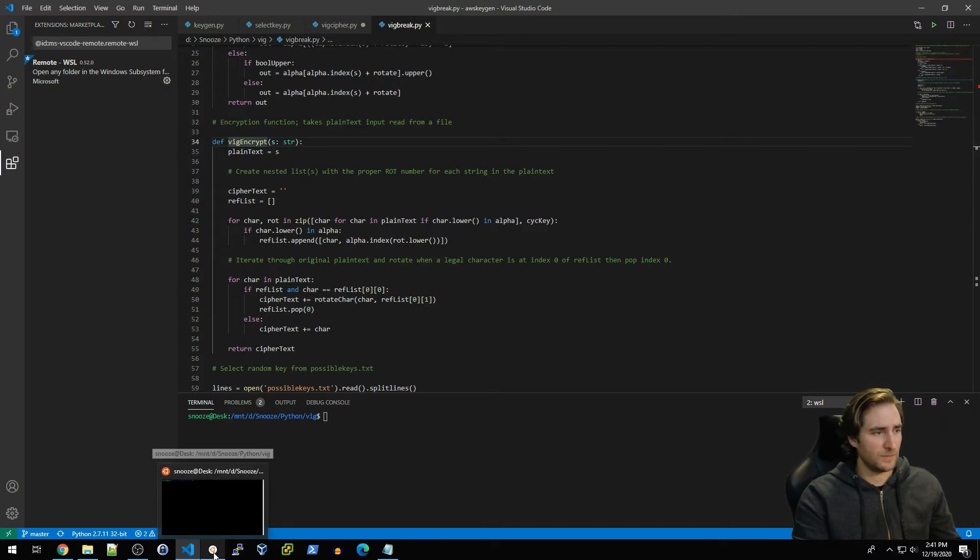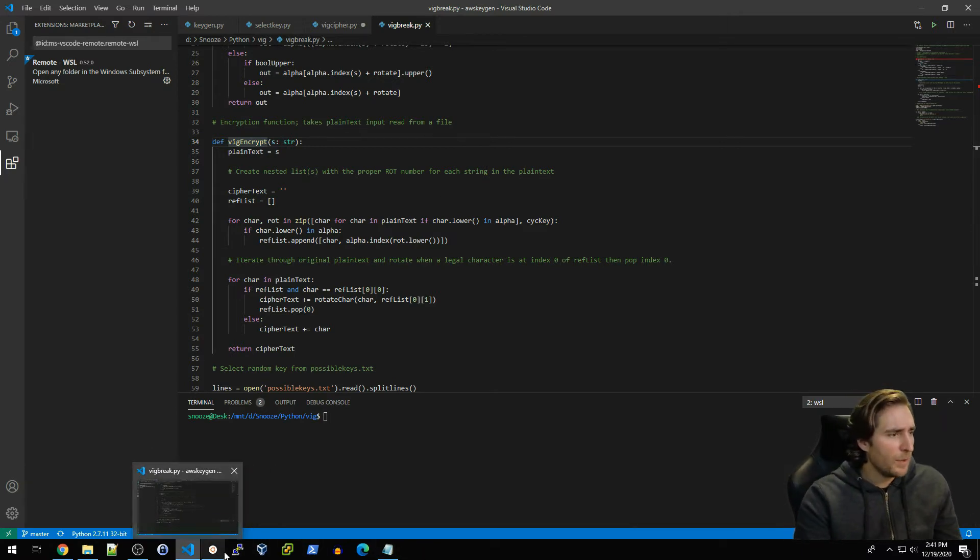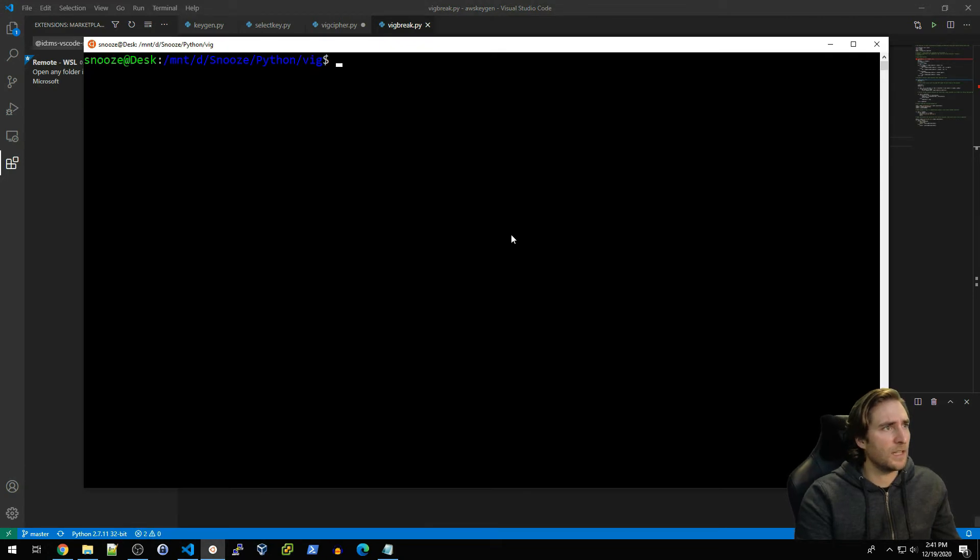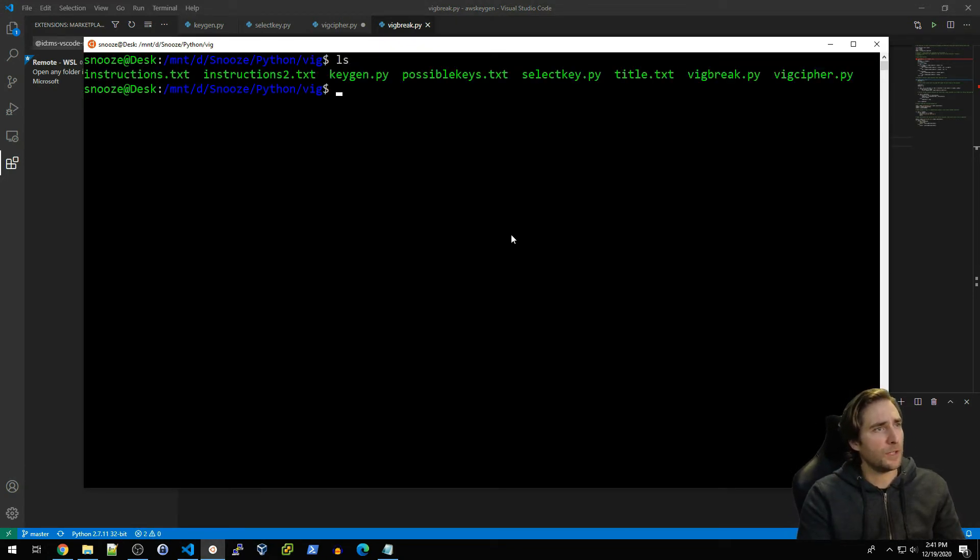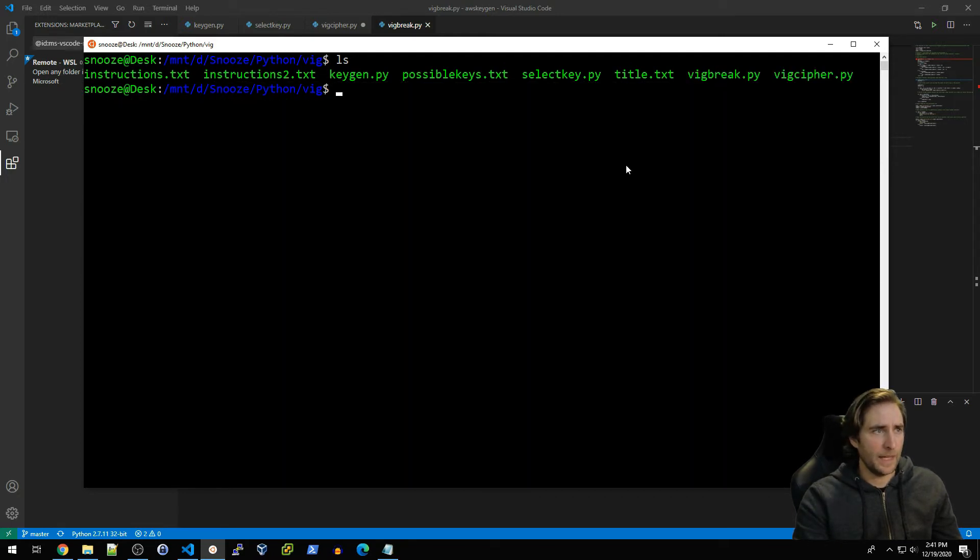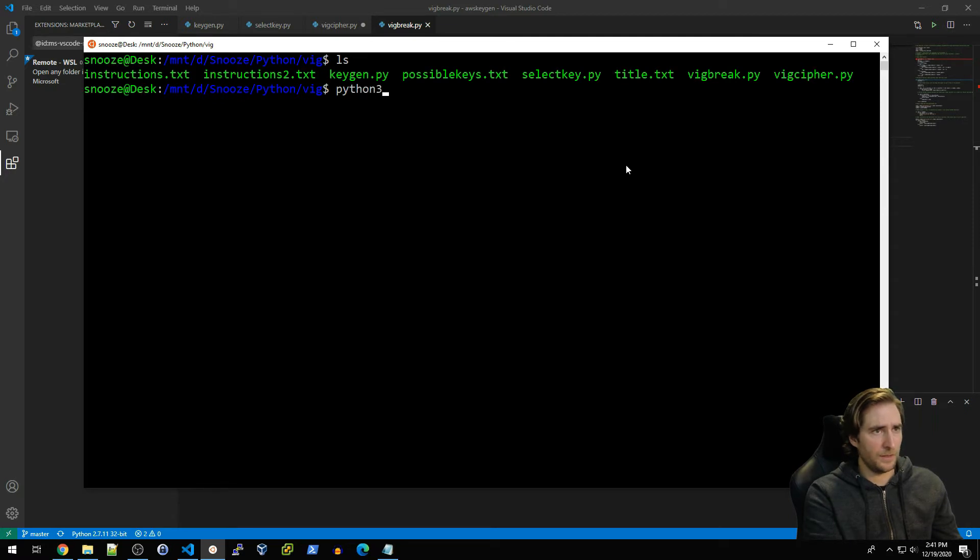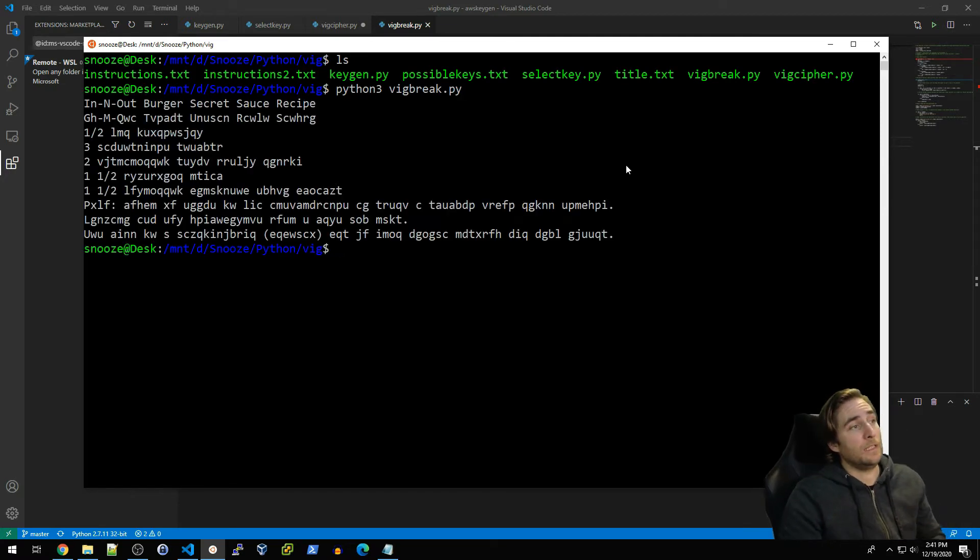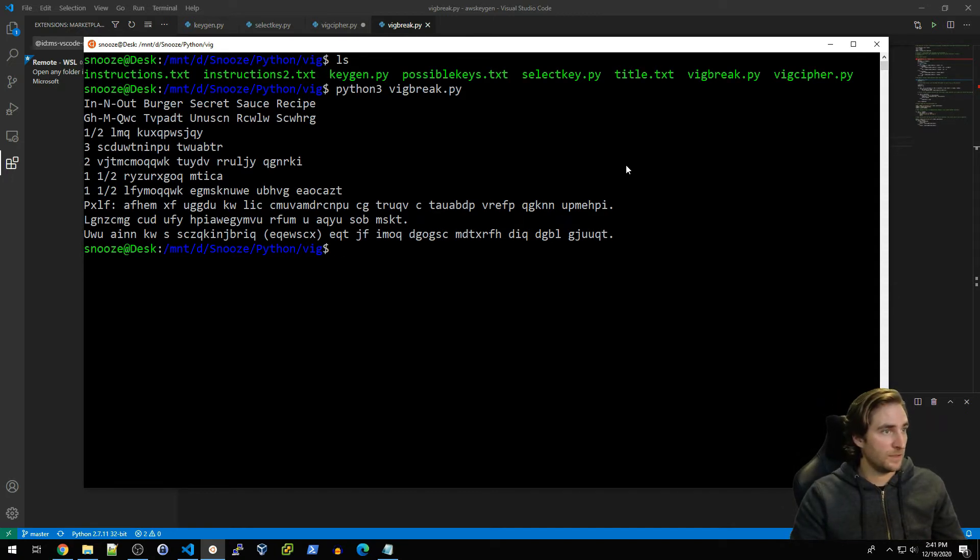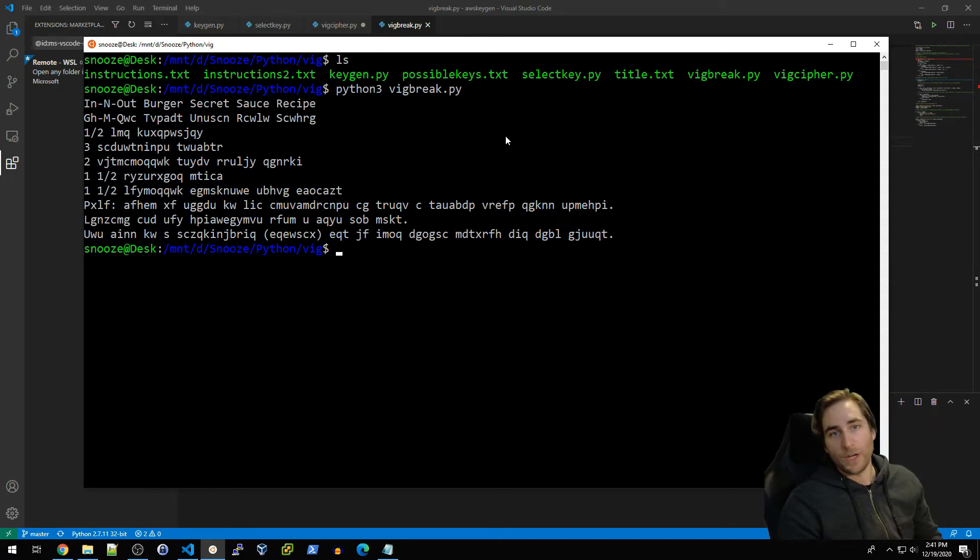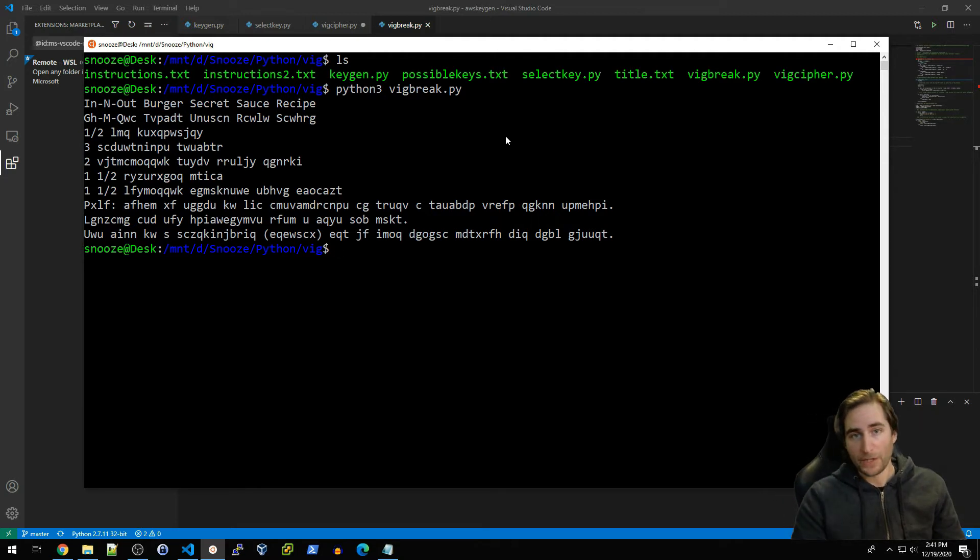So what does that look like? I know this is kind of a long-winded explanation, but what that actually looks like is if I go into my vig folder, then I can go over to vig_break.py and just run that. So I will do so, python3 vig_break.py. What you see is basically what I just described, but it's much easier to kind of understand at this point.